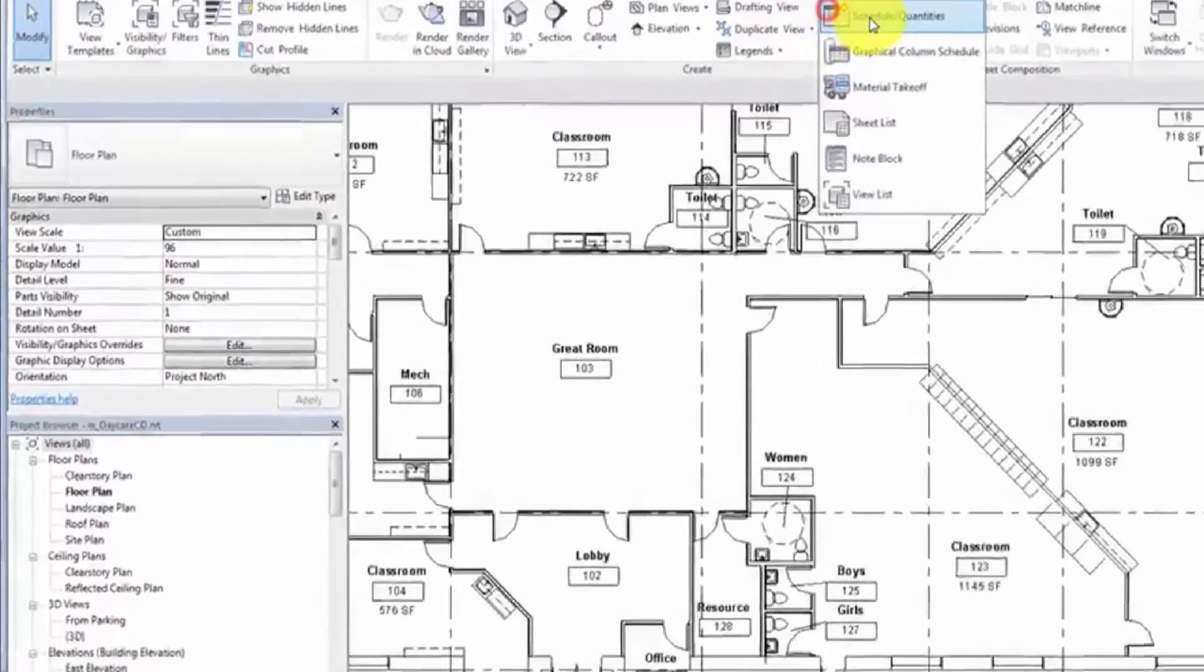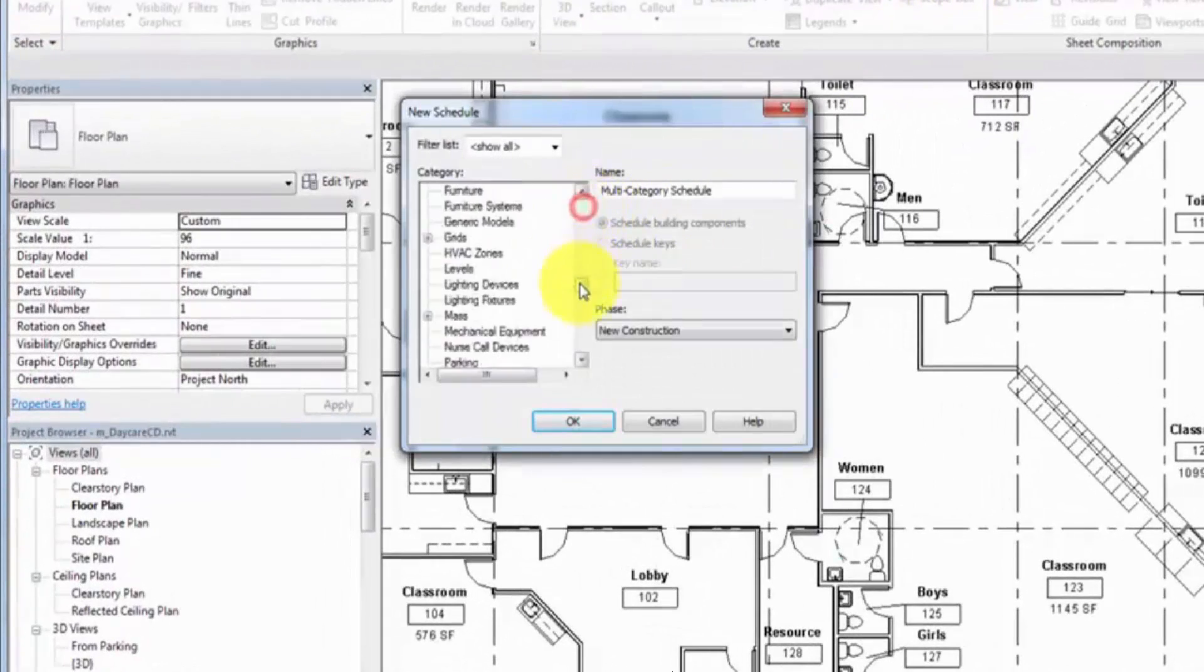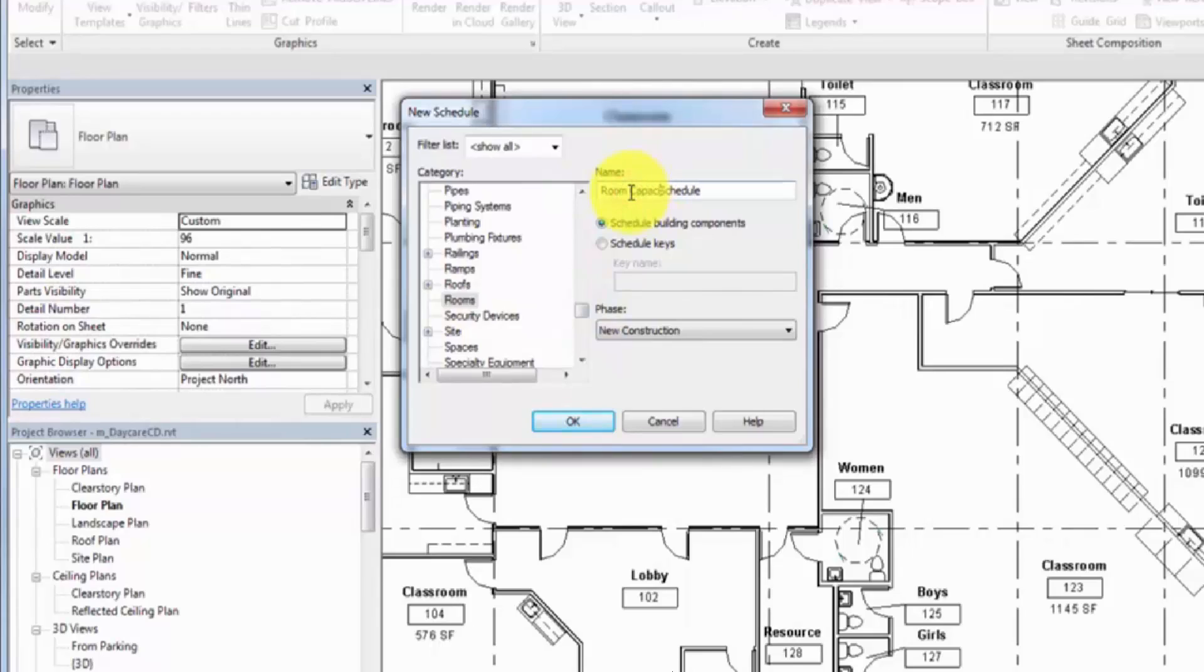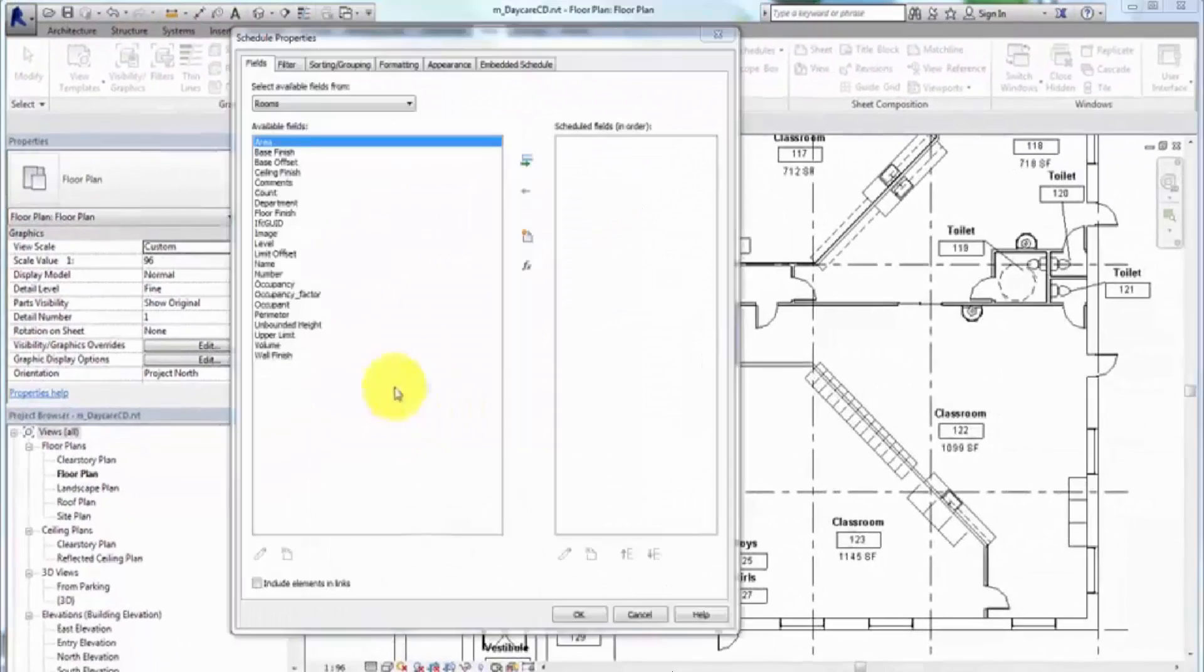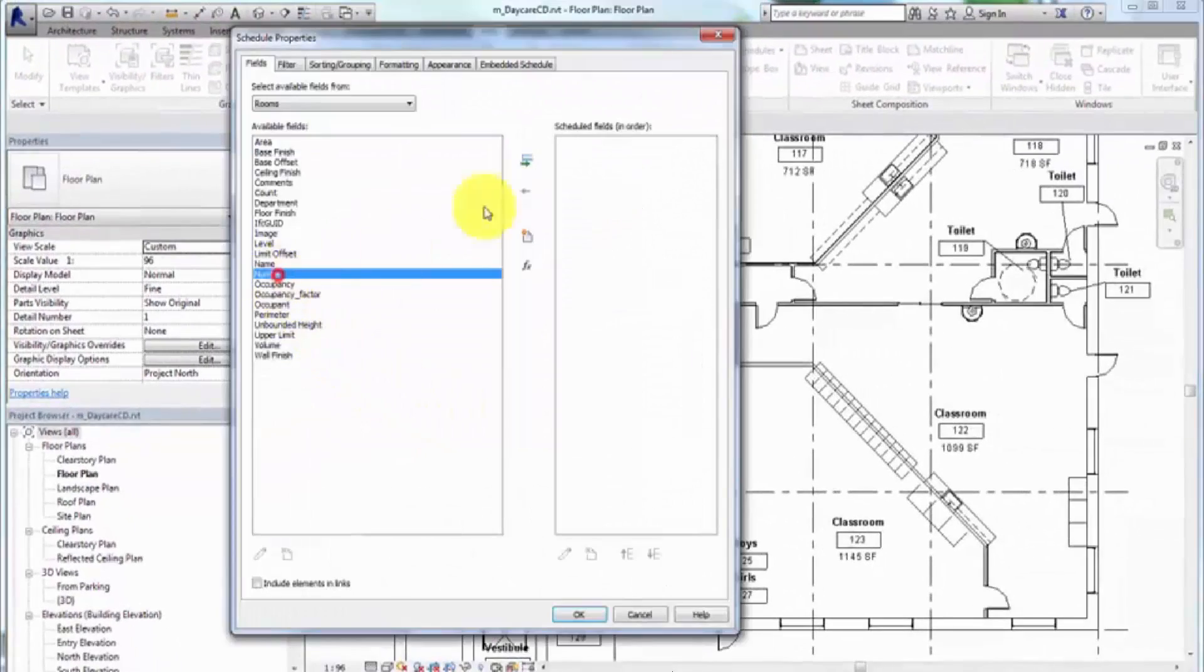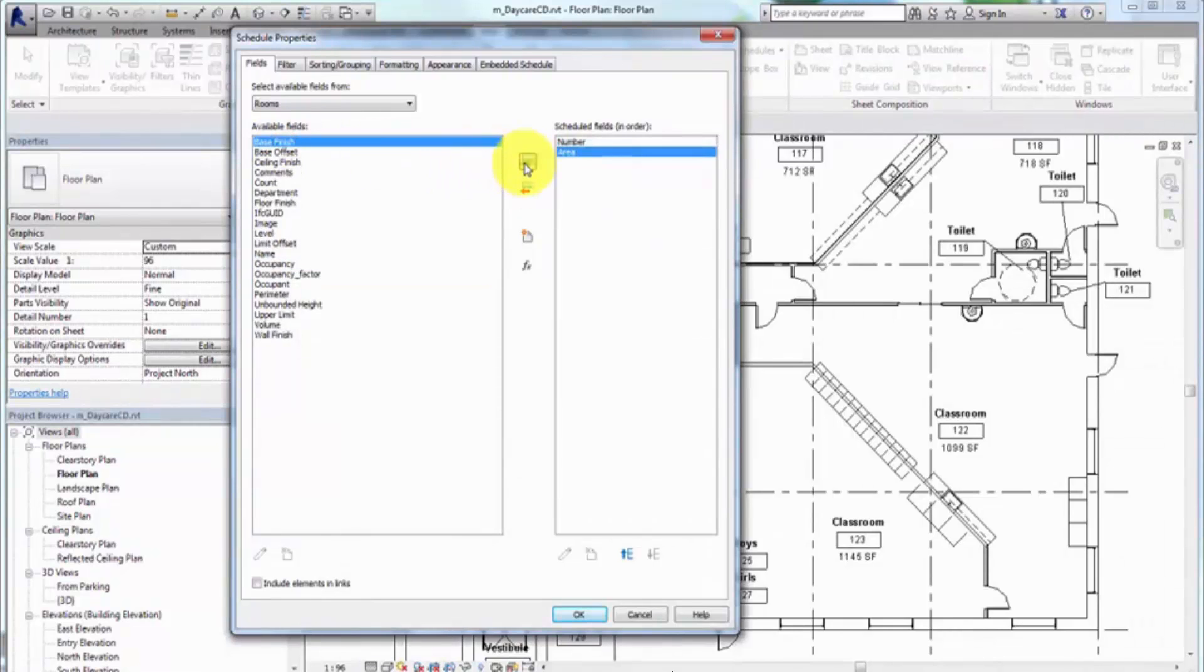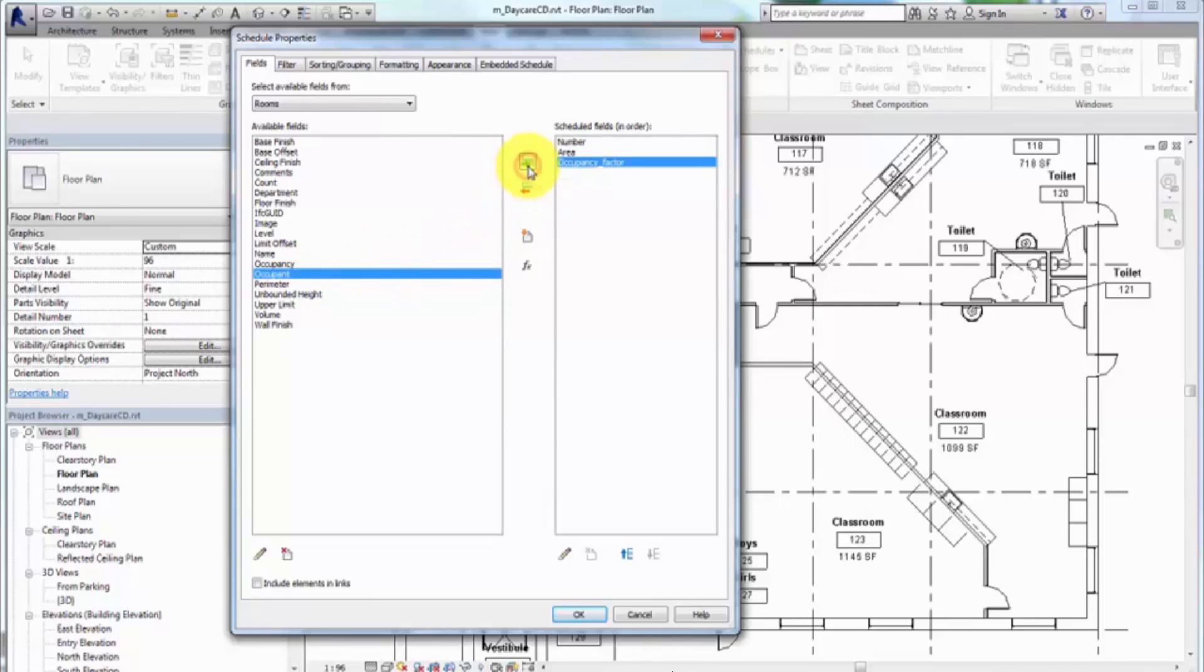To begin, click Schedule Quantities from the View tab. Select the Room category and click OK. Add Number and Area fields in the Schedule Properties dialog. Create or import a shared parameter representing the occupancy factor for local code requirements. Add the field.